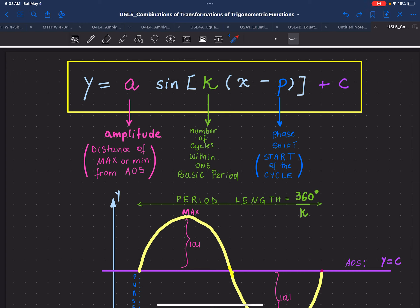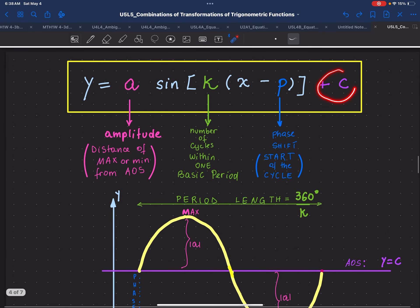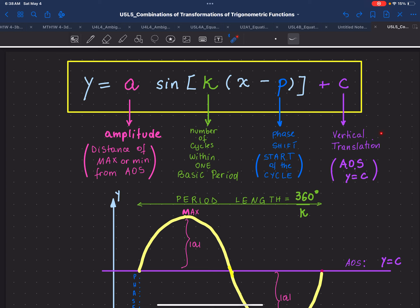The coefficient p indicates the phase shift and the starting point of the cycle. The coefficient c, which is one of the most important coefficients in terms of the order in which we analyze it when graphing, tells us the vertical translation of the graph and defines the location of the axis of symmetry. The axis of symmetry is always in the form y equals c. No matter what transformations we apply, y equals c will serve as the axis of symmetry.